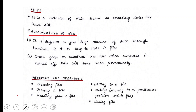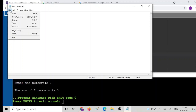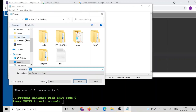Let us learn about file management. A file is a collection of data stored on a secondary device like a hard disk. A file can be a simple text file created using Notepad, where you can write numbers or whatever you want. The file is saved with a name like file1.txt, where .txt is the extension.